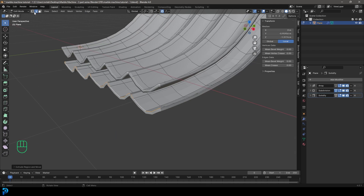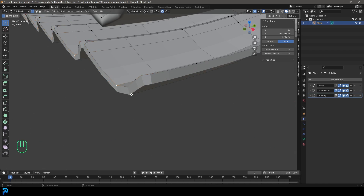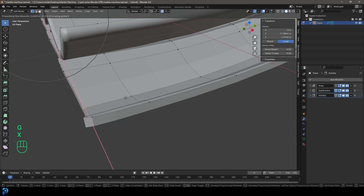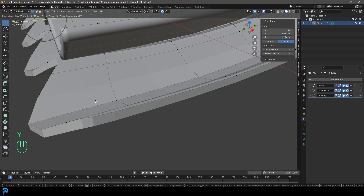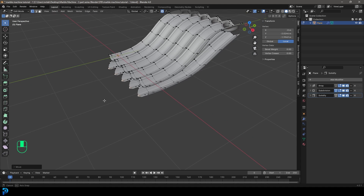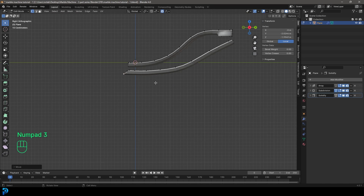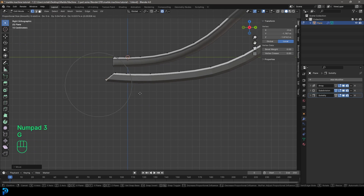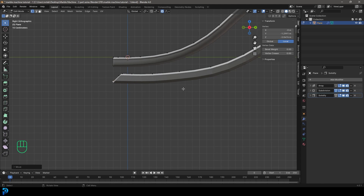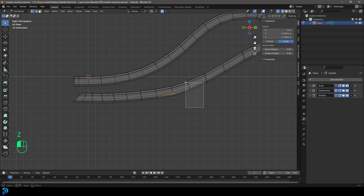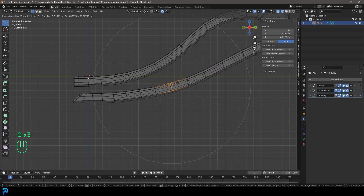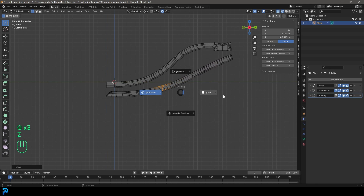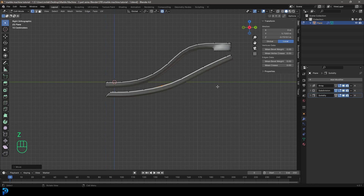Go to Vertex Select. Select this vertex and go G, Y with a small proportional editing influence to bring it forward to a point. In the right view, move the whole thing back a little with proportional editing so that tip is sitting right there. Go into wireframe to more easily adjust these curves. Something like that looks really good.